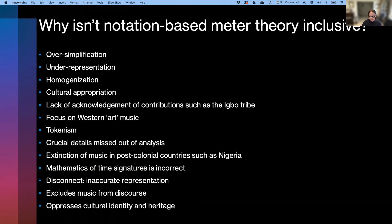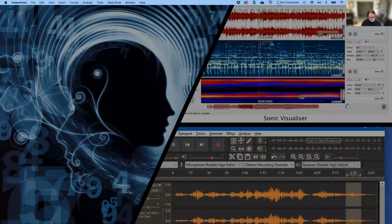The list on this slide paints a bleak picture: oversimplification of music, under-representation of music, lack of acknowledgement of contributions and cultural appropriation, as is the case with the Igbo tribe, Nigeria. The use of notation-based music theory has led to the extinction of traditional music, because this music cannot be discussed with the same level of scholarship as notated music, nor analyzed with music theory designed to analyze notated music. The music theory is inappropriate and incapable of scholarly analysis which is detailed and accurate. The situation is unsustainable, unethical and unacceptable.